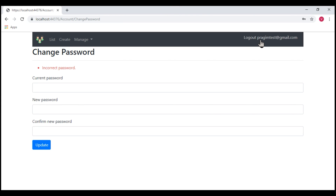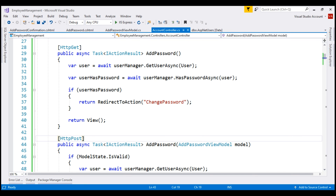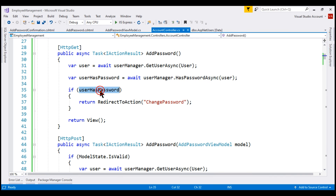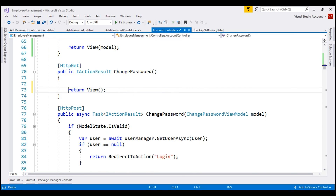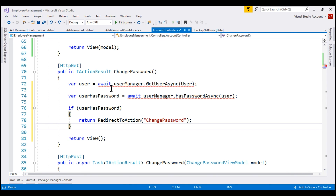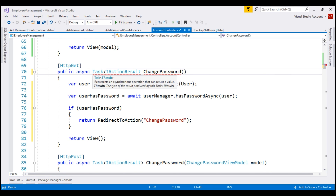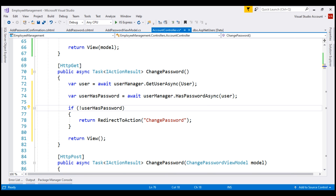Here is what we want to do: first, determine if the logged-in user already has a local password set. If so, when they select the password menu item, send them to the change password action; otherwise, send them to the add password action. Let's modify the code in change password — we copy the HasPasswordAsync check from the GET AddPassword action and paste it into change password, turning the method into an async method. If the user does not have a local password set, we send them to the AddPassword action. Let's save and take a look in the browser.